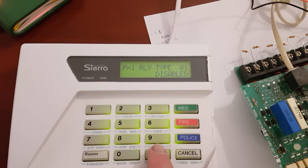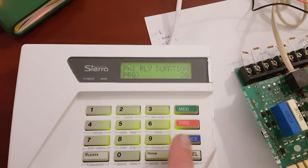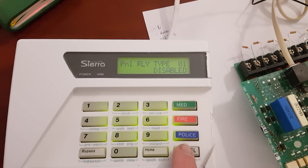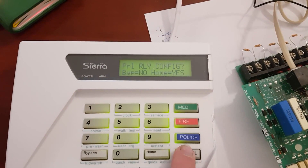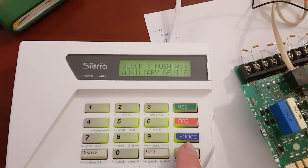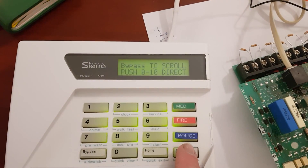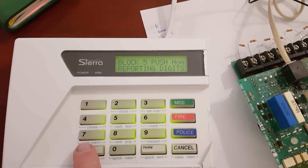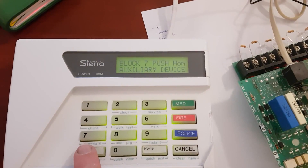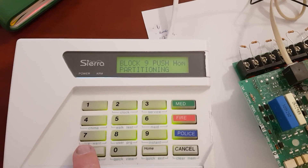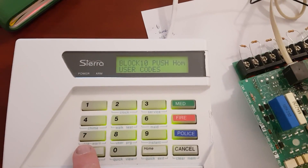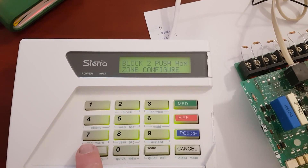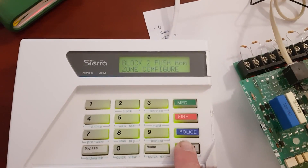At any point, press Cancel just once to go back a step. You go back a step each time you press Cancel, and then press Bypass to scroll through the options again — zone configuration, communication, partitioning, user codes, and so on.